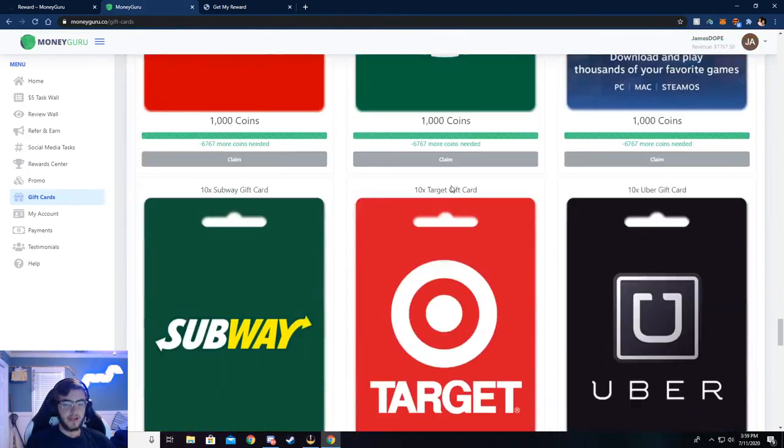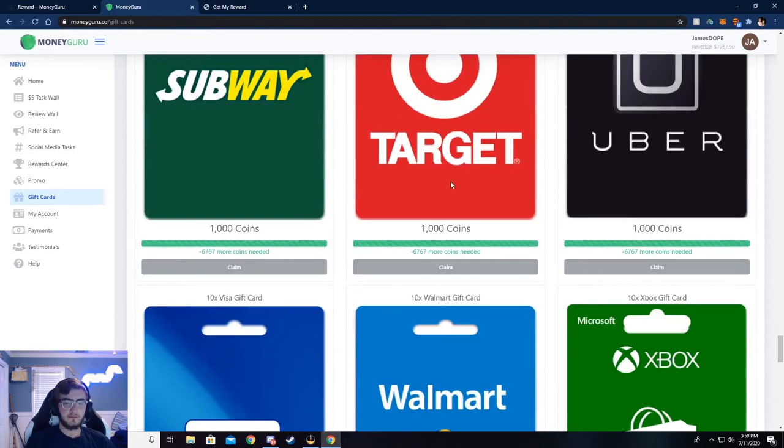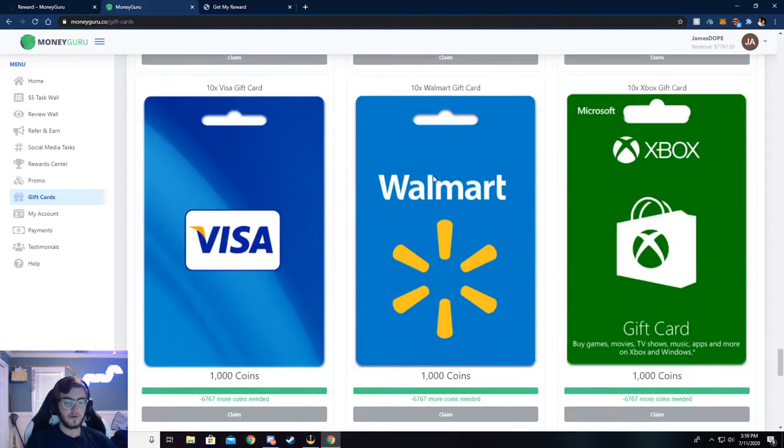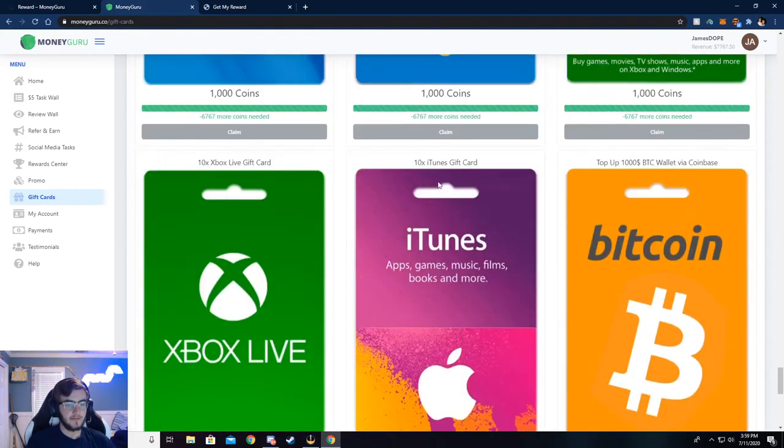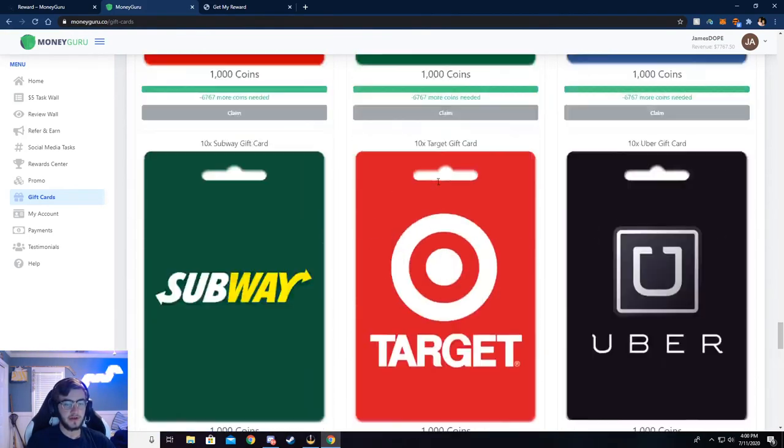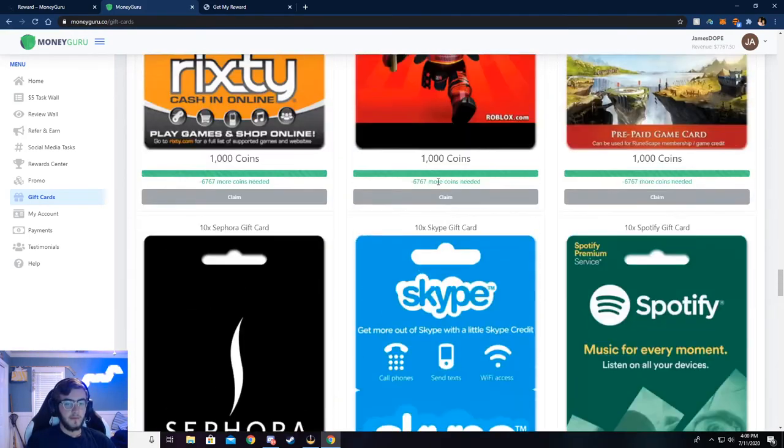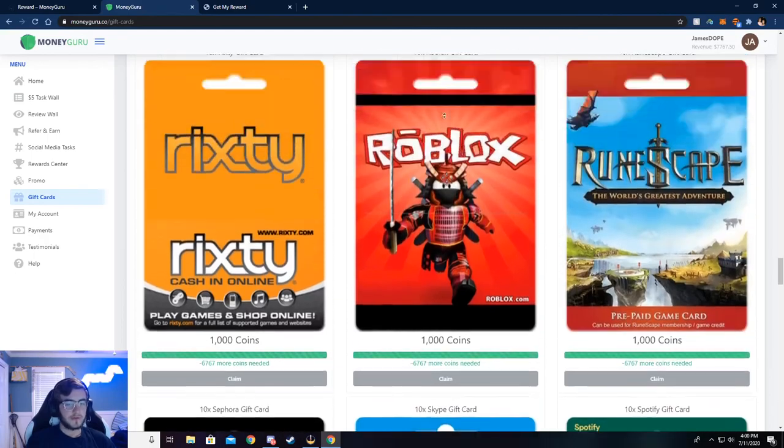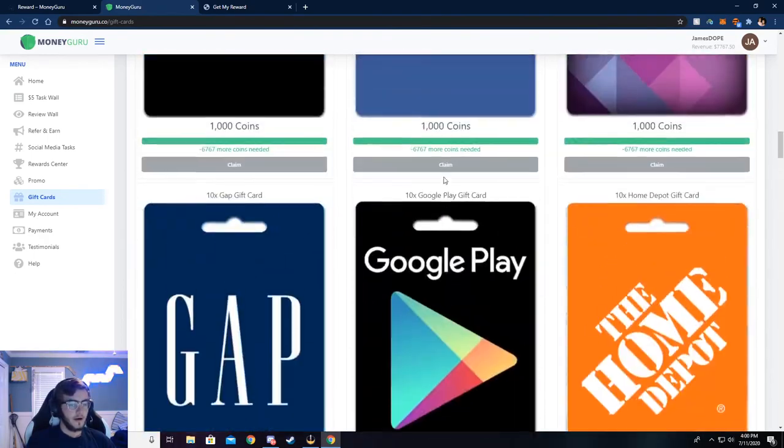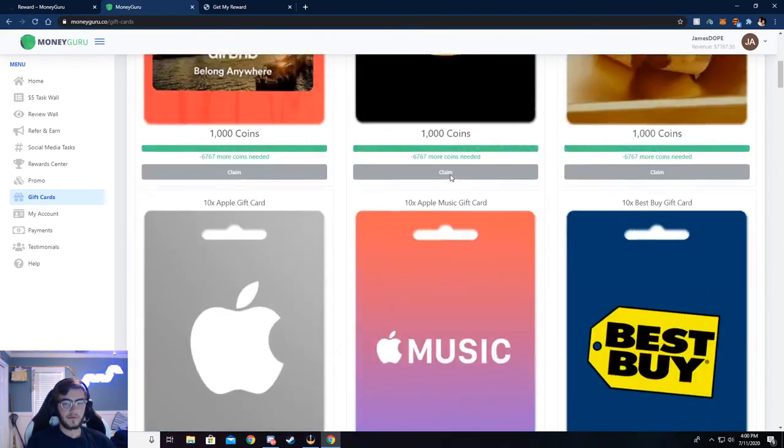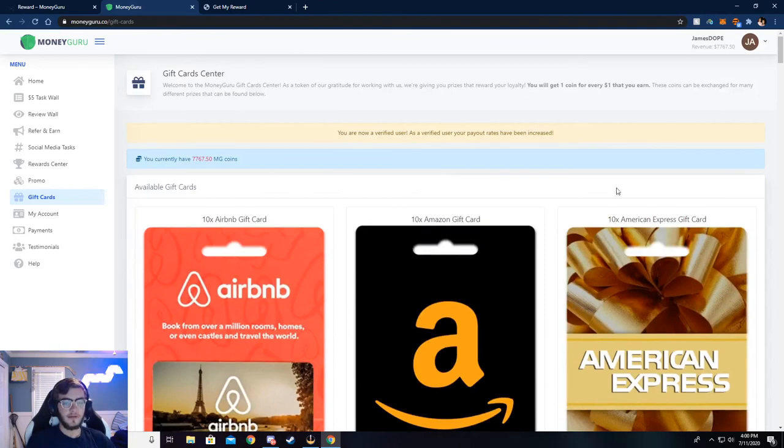Again, just a bunch of games, a bunch of stores and a bunch of, you know, like food places you can go, but super simple to do. Just do a couple of surveys and we'll be getting you that gift card.